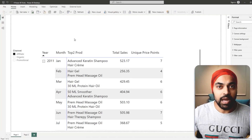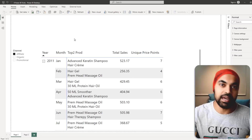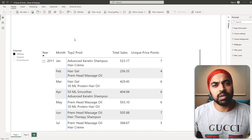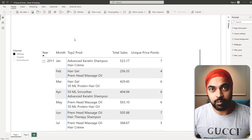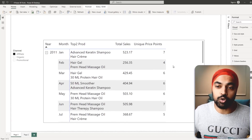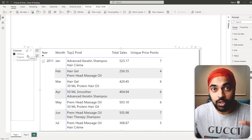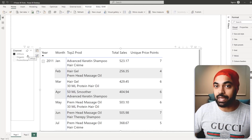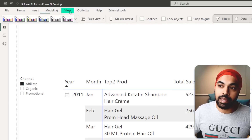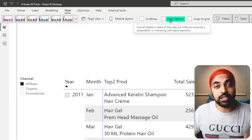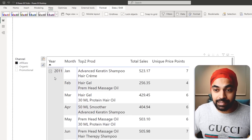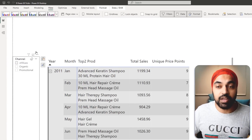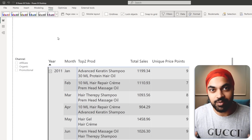Visualization trick number three: lock objects. If you're presenting data in Power BI Desktop and don't want someone to accidentally move a table or delete a slicer, go to the View tab and click 'Lock Objects.' Note that you'll need to do this on every single page. Once locked, objects still respond to interactions and clicks, but they cannot be moved on the visual canvas.